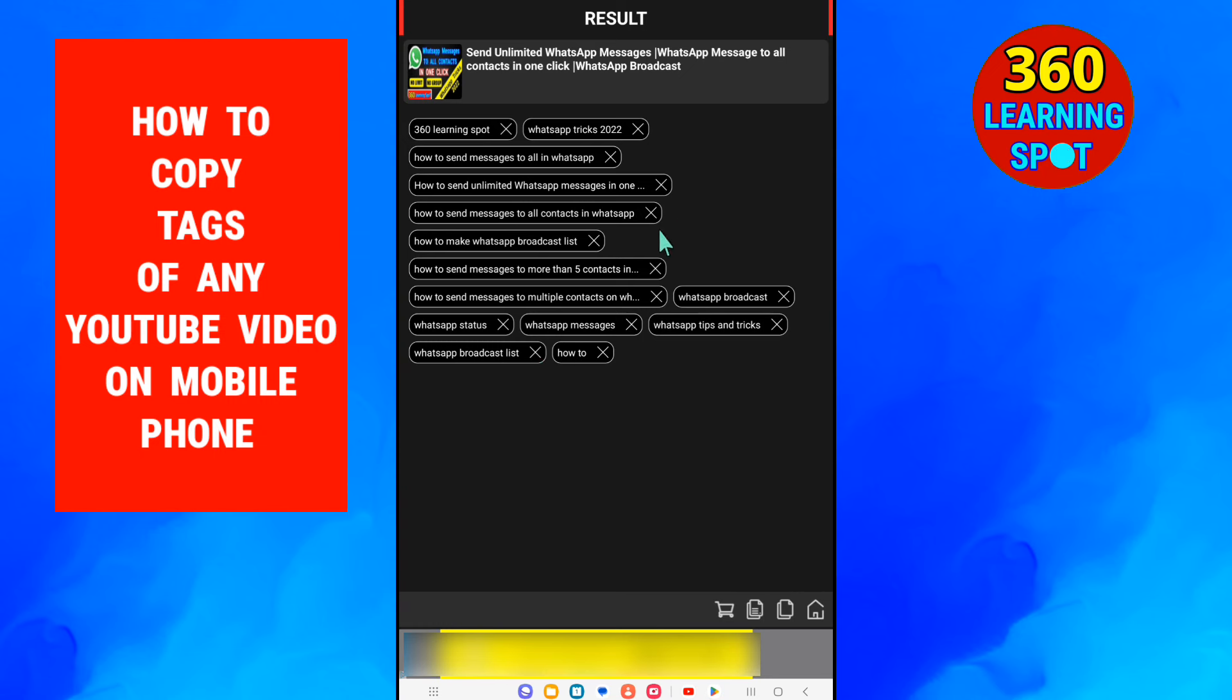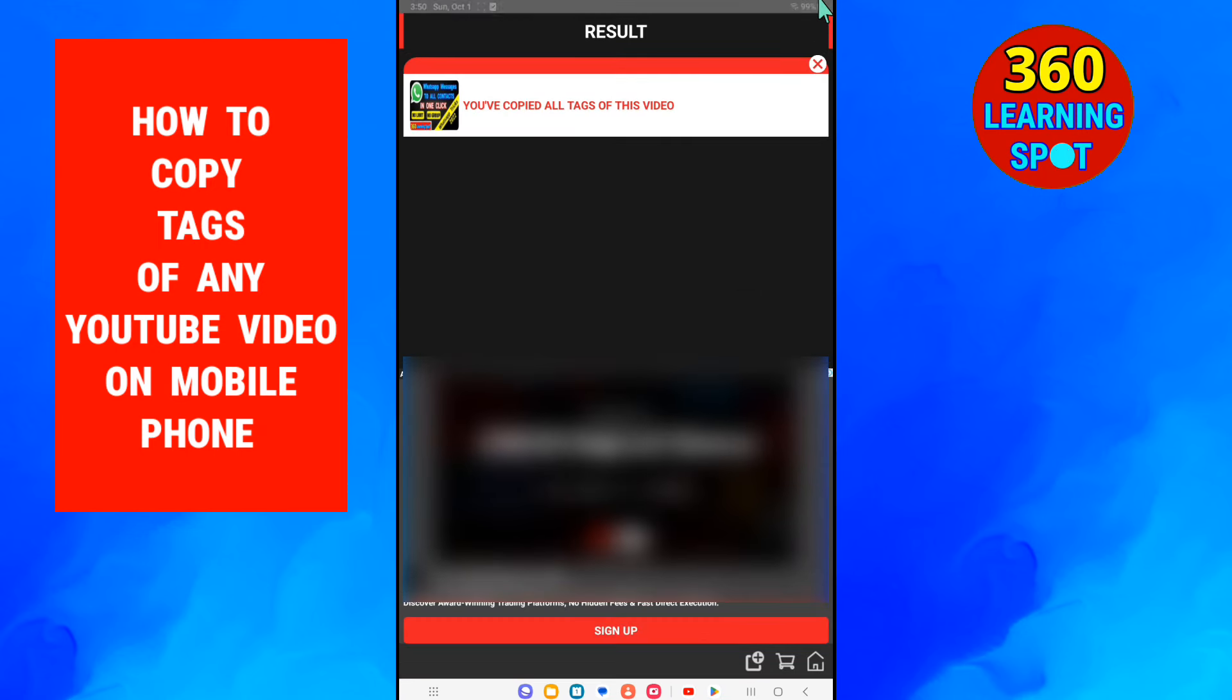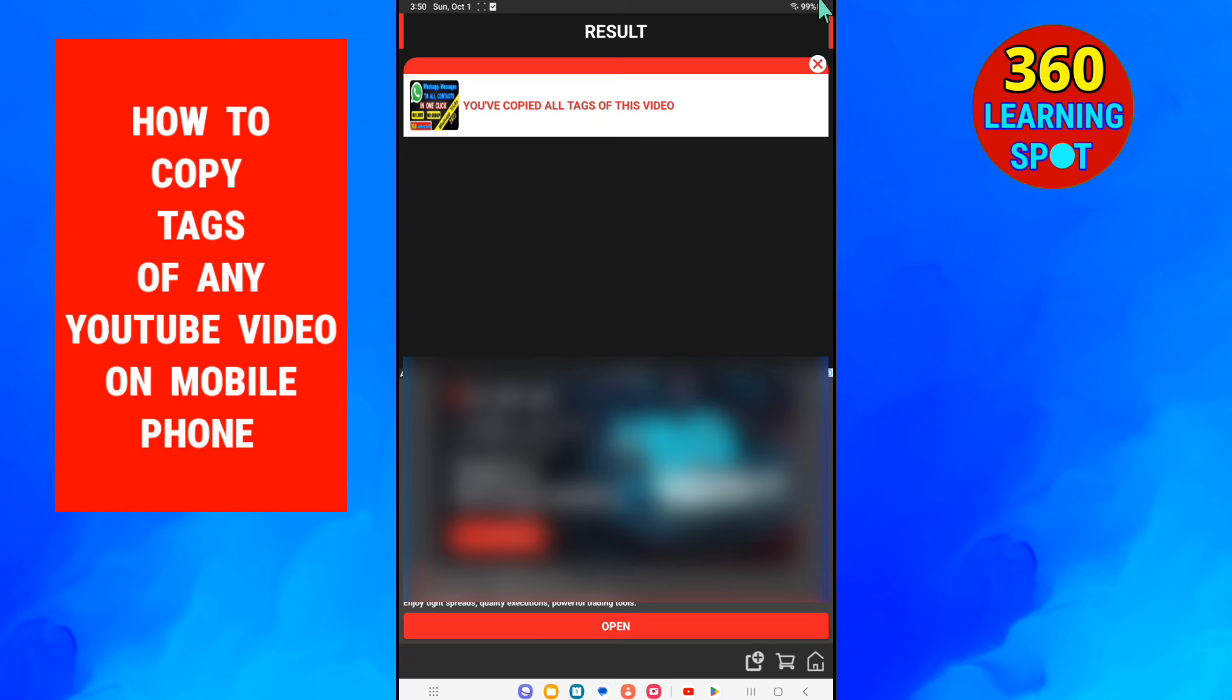At the bottom you will click on this second last option. The tags have been copied to clipboard and now you can go to your notepad.